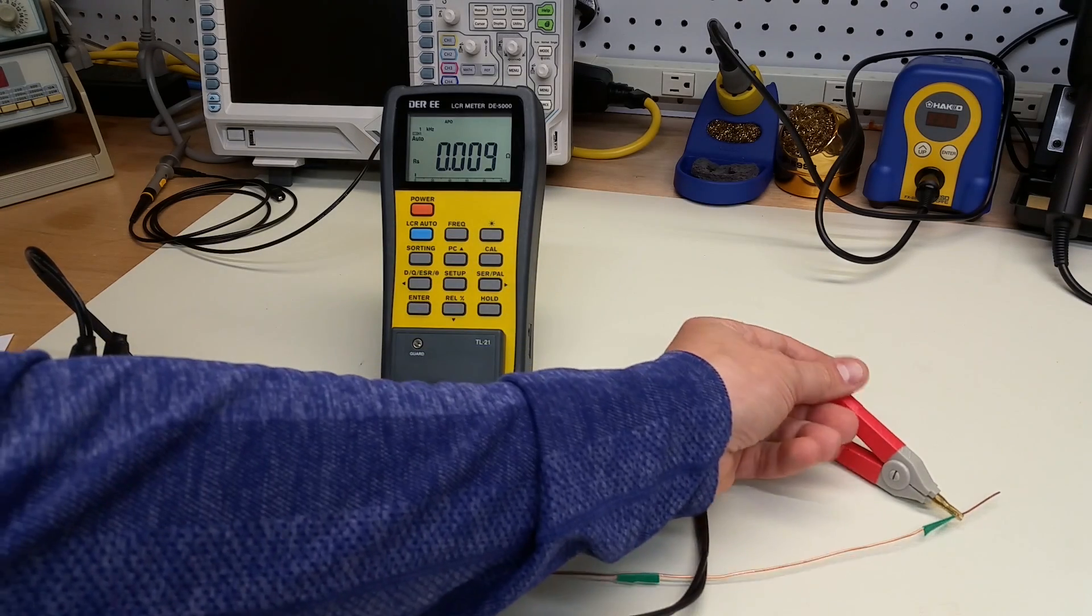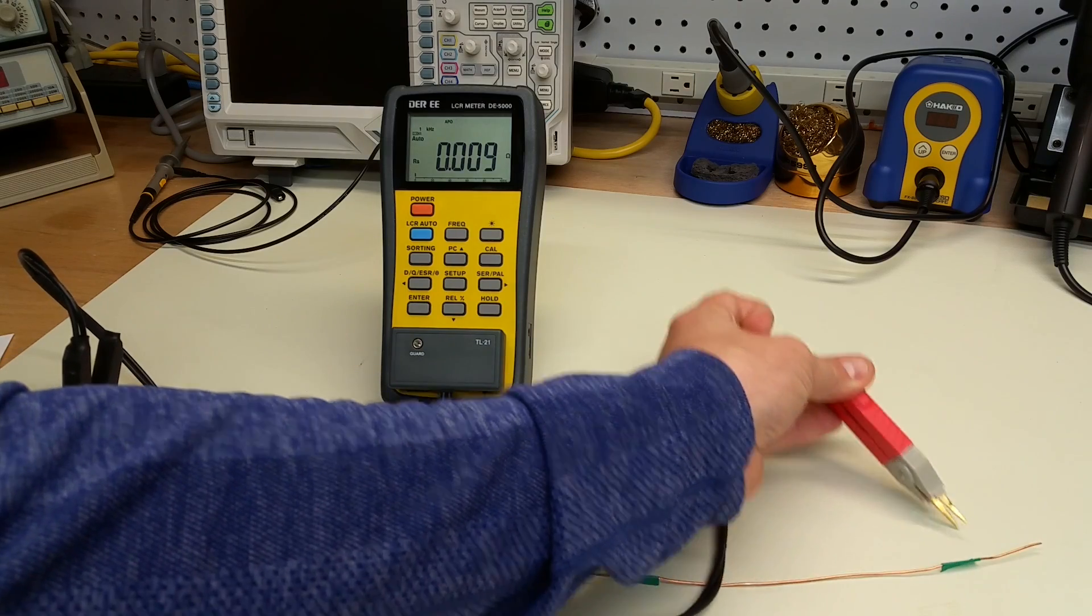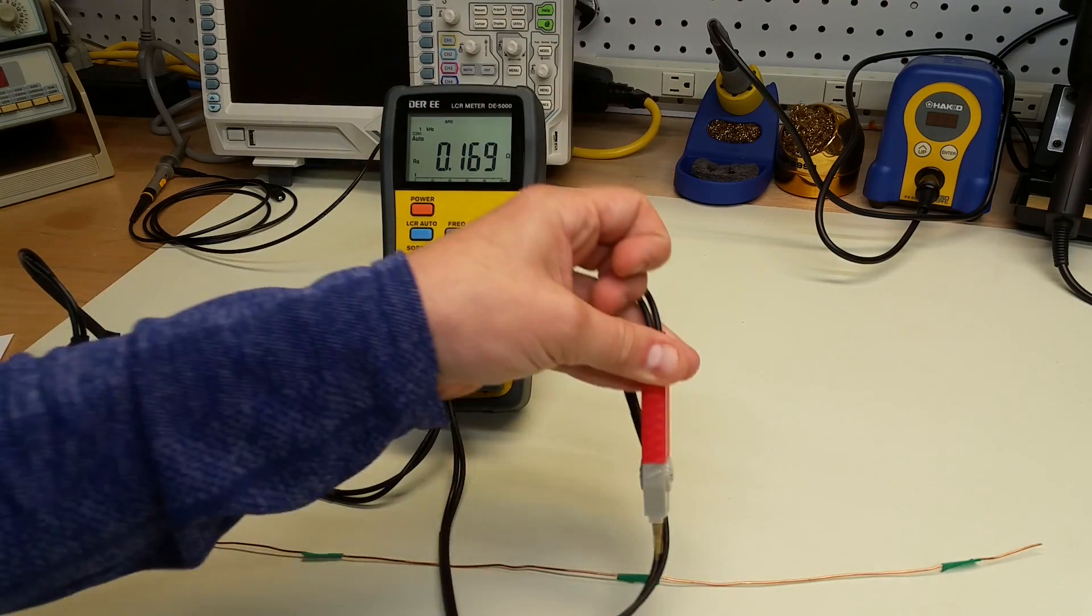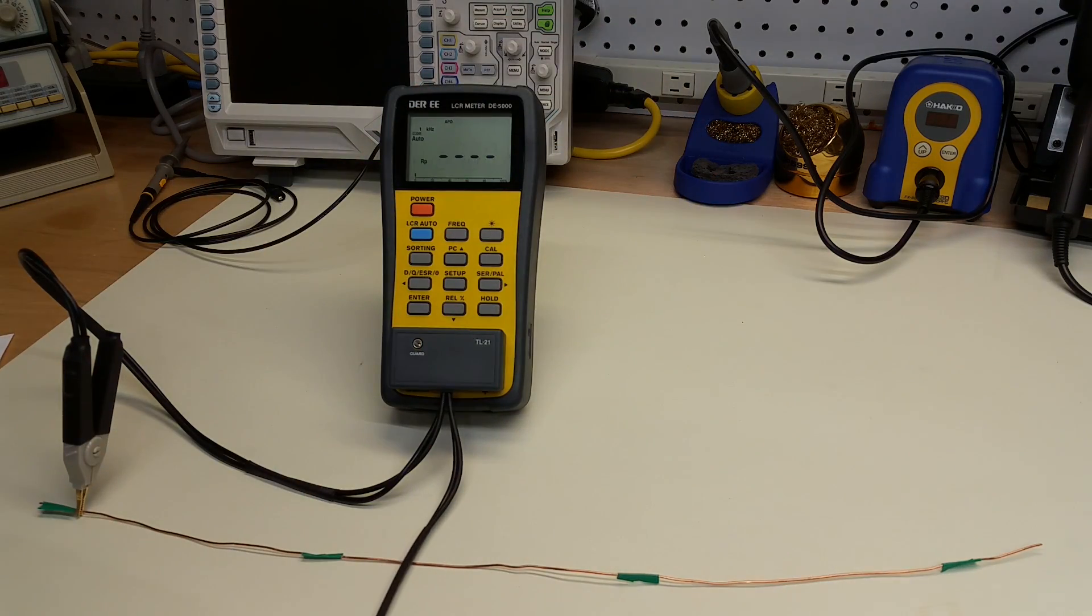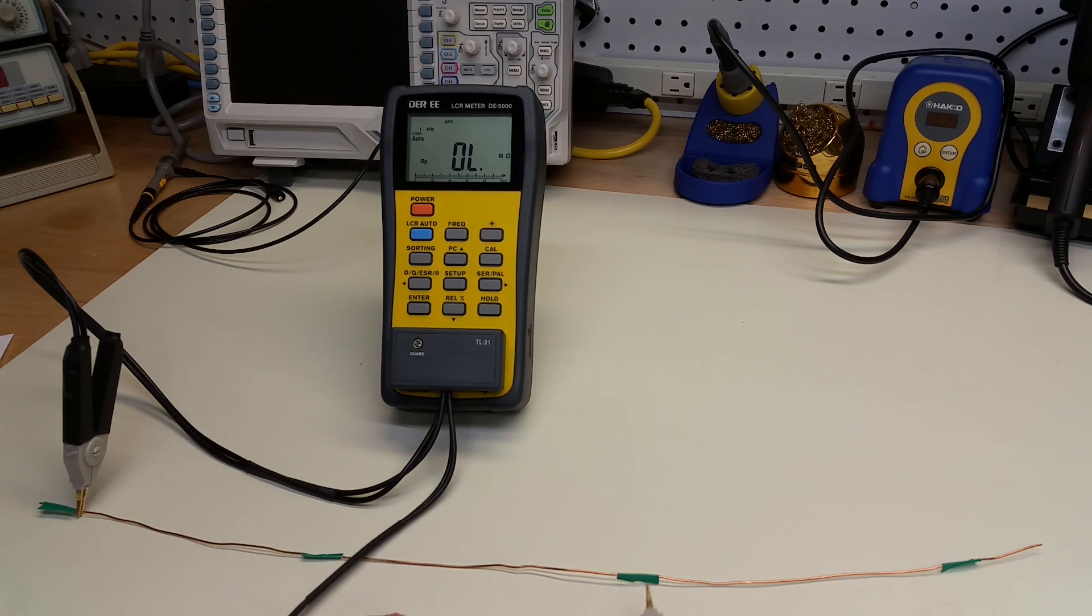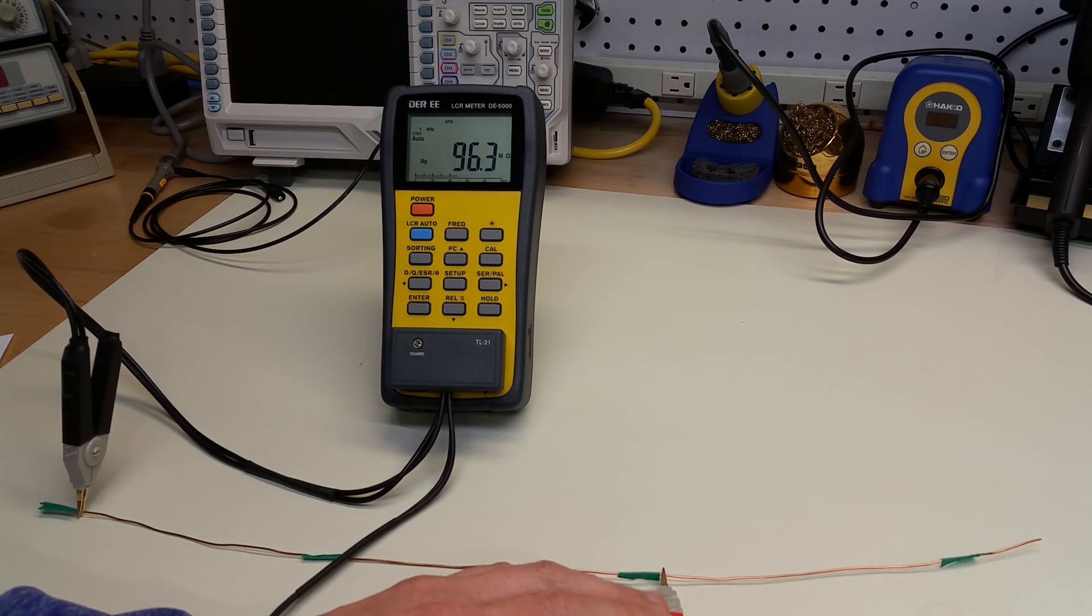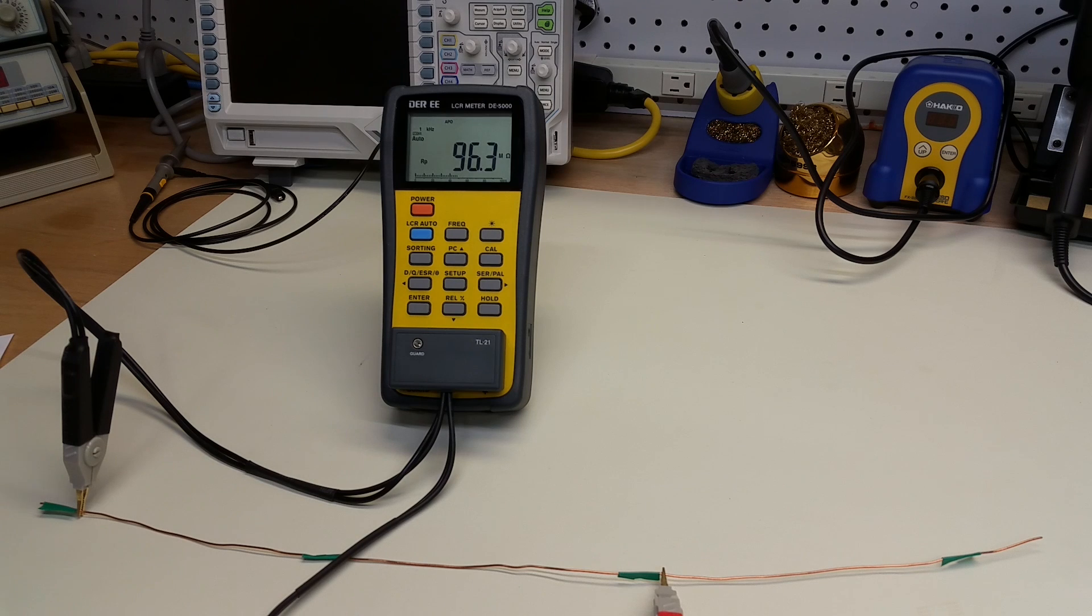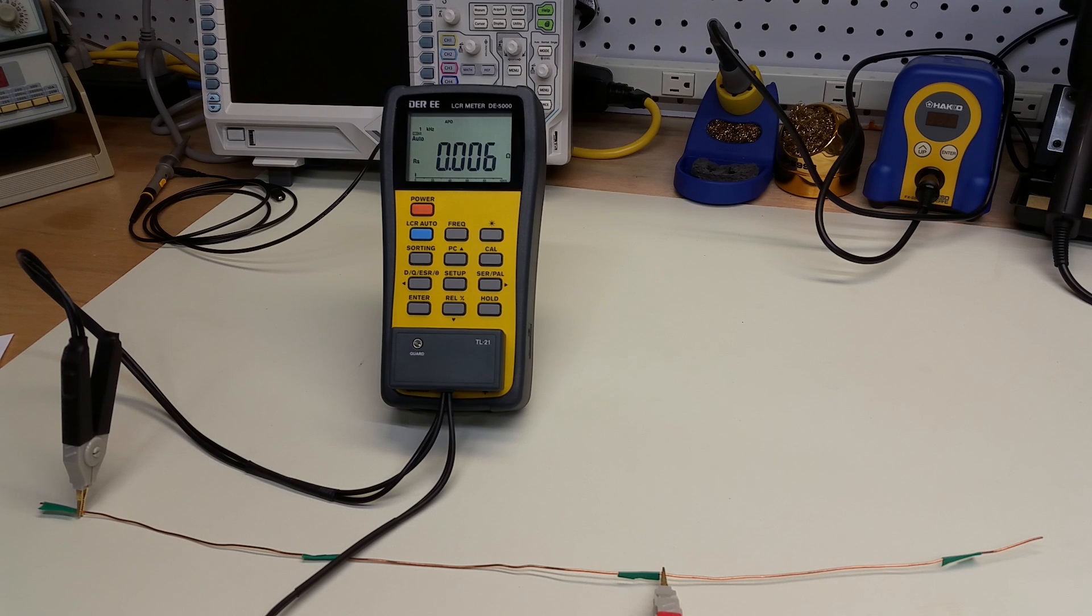Now, let's just see if that makes sense. If we go down to 30 centimeters, we should get two-thirds of that, or 6 milliohms. And give it a second. And there we go. We get 6 milliohms.